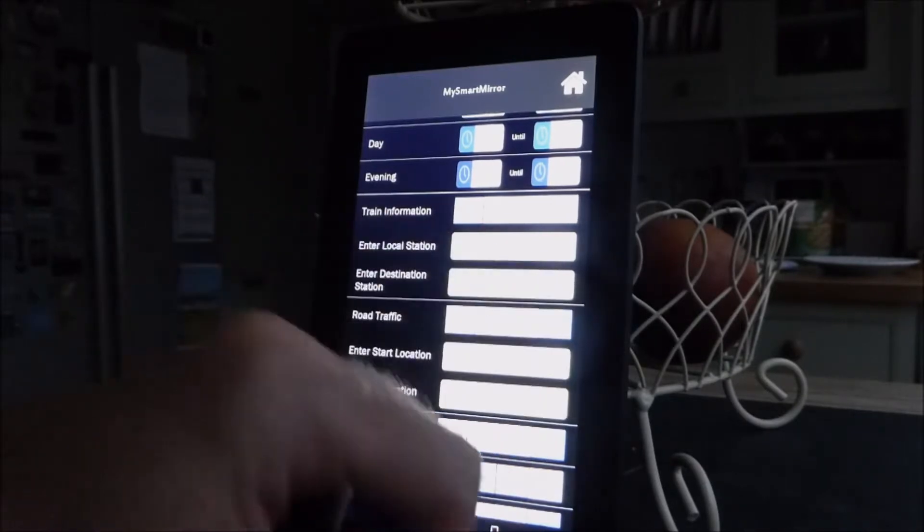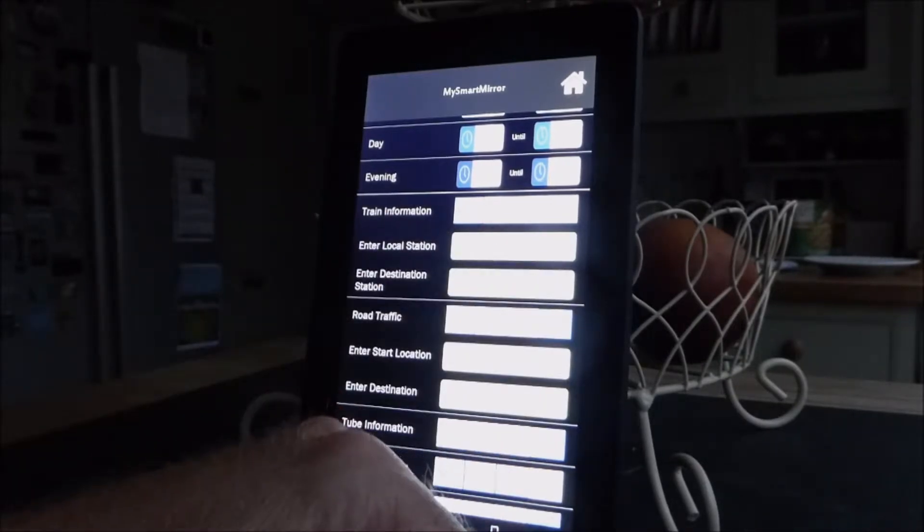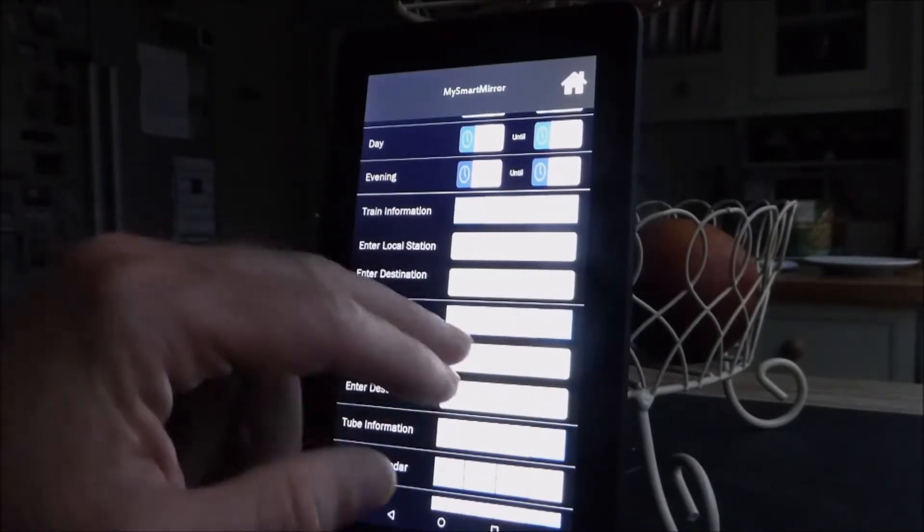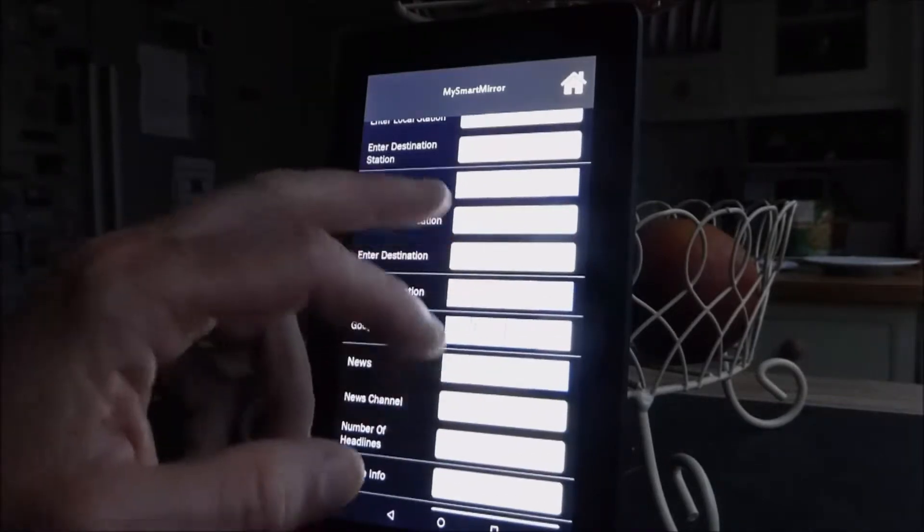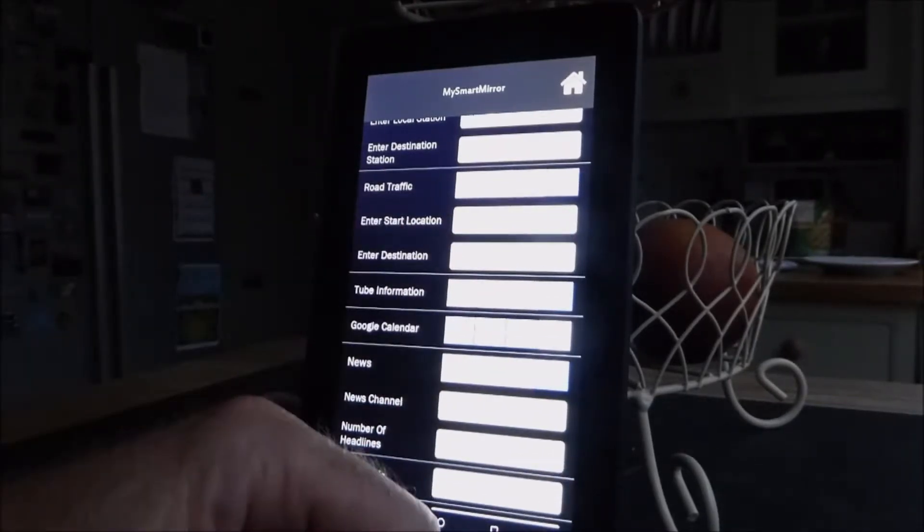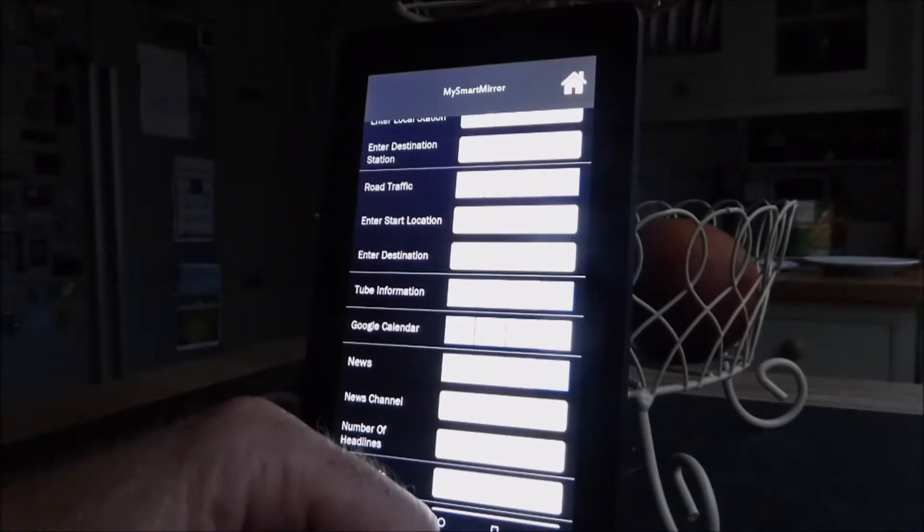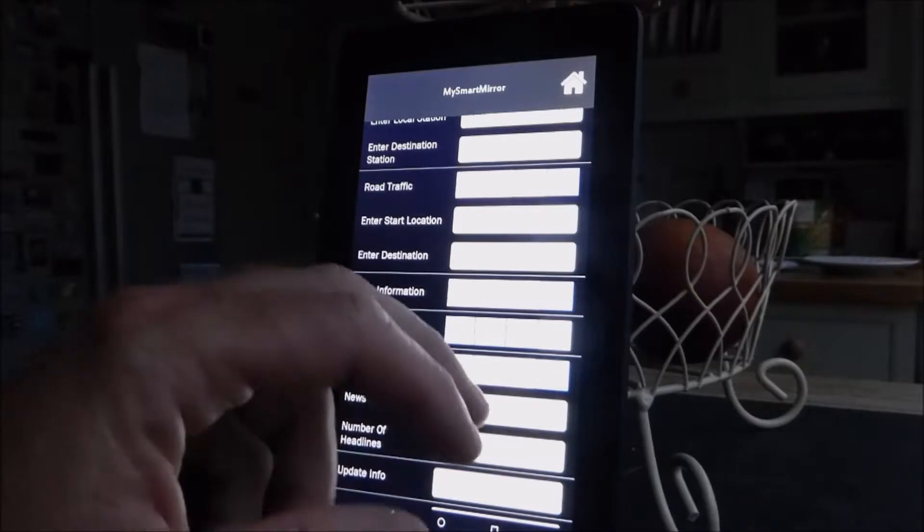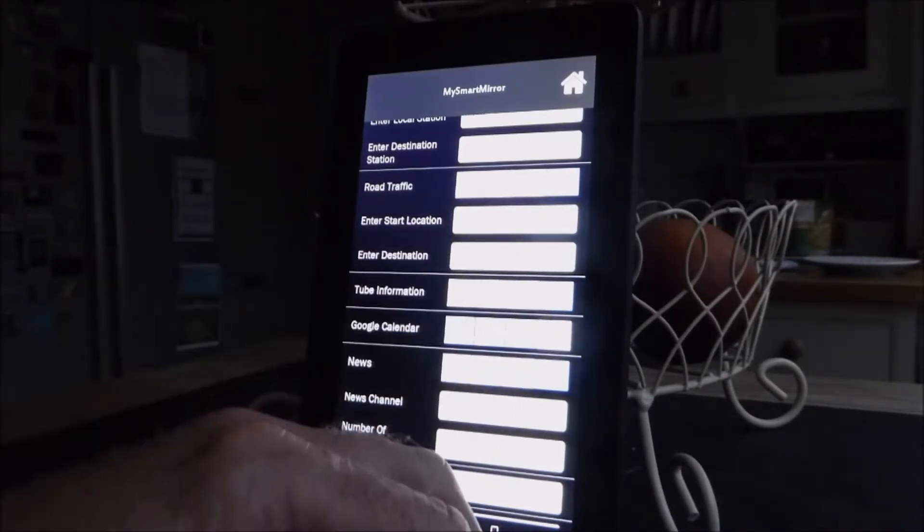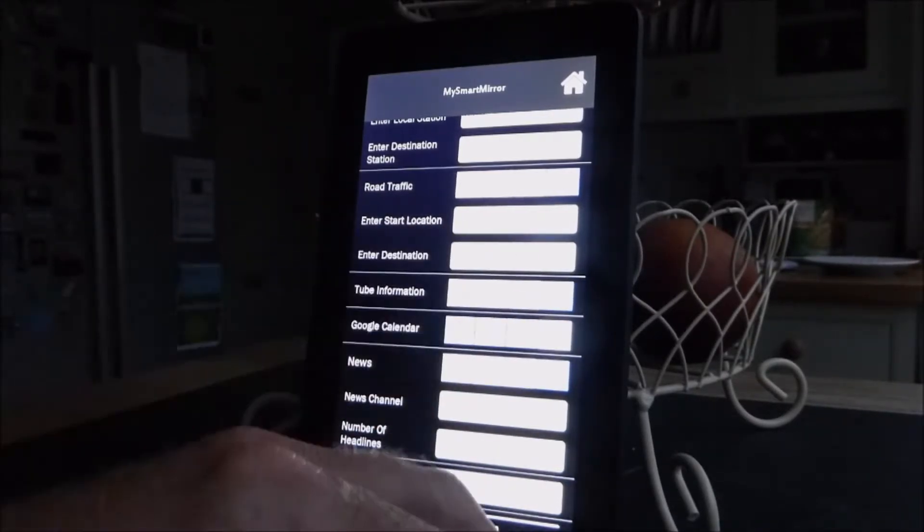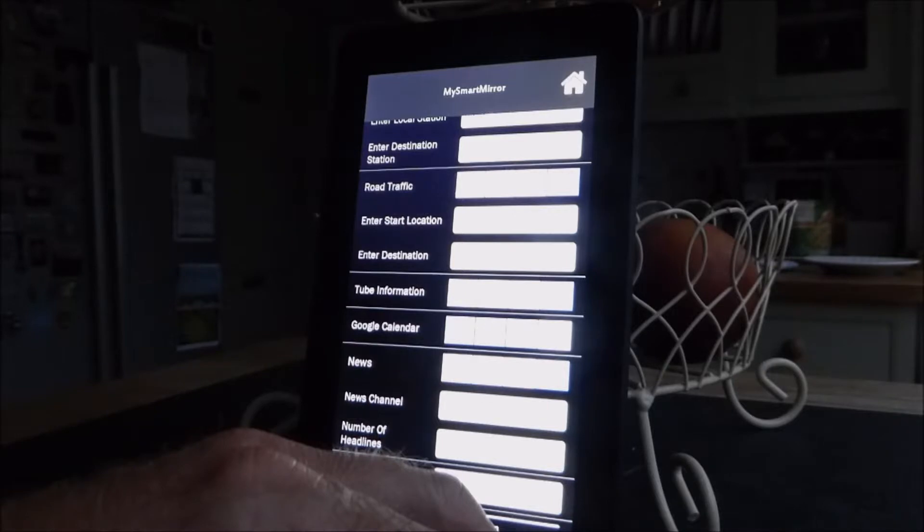Road traffic, I'm not a regular commuter, so I've got that turned off. But if I did want it, I've programmed in my typical routes from my home to another office I've got. Tube information, I don't need at the moment, but obviously you can choose that if desired.